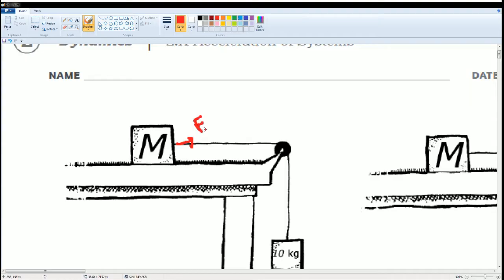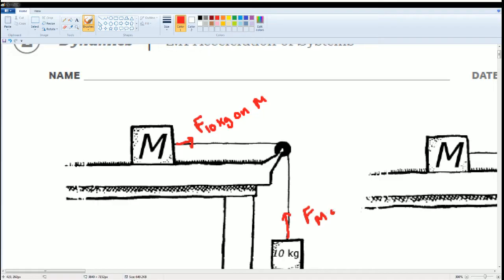F of 10 kilogram on big M. Likewise, this one is the force of tension on the big mass on the 10 kilogram mass. That's the explanation for that force, but you can just write as the force tension.